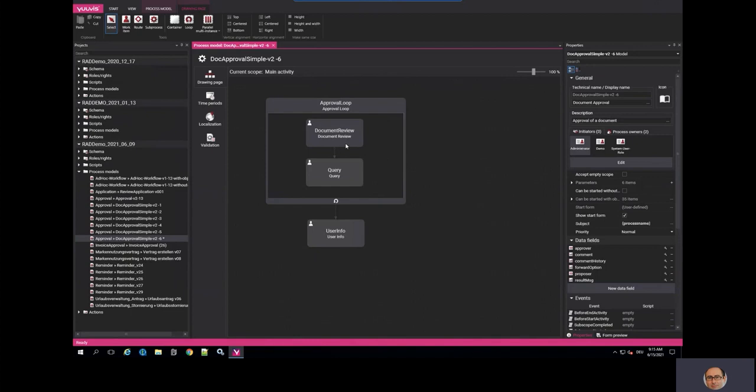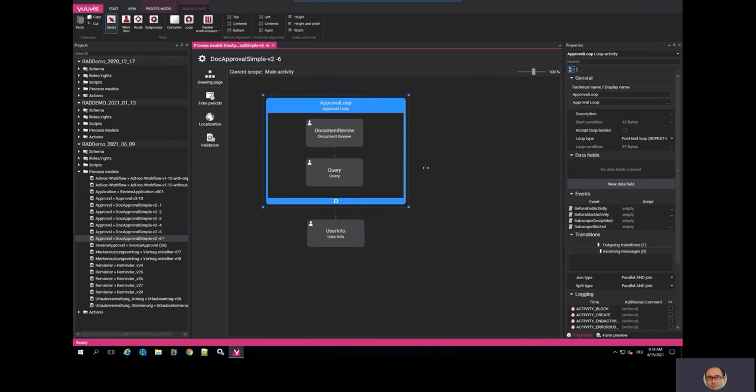And you see our document approval workflow, which is basically a loop in which two activities can happen: document review and a question, which we call the query. And these two can happen as many times as you like. And the exit loop condition is either approved or rejected, and the user is being informed at this point.